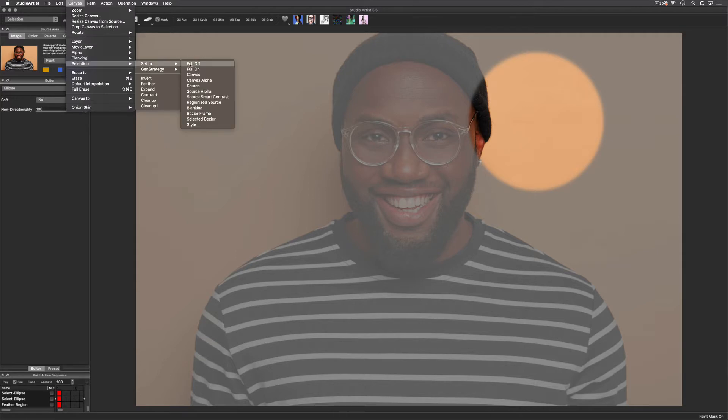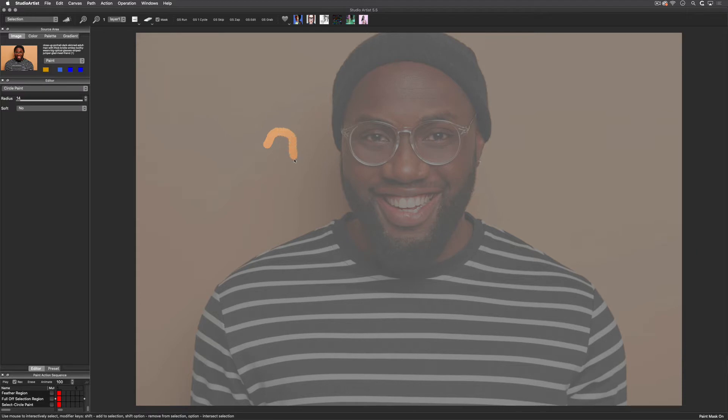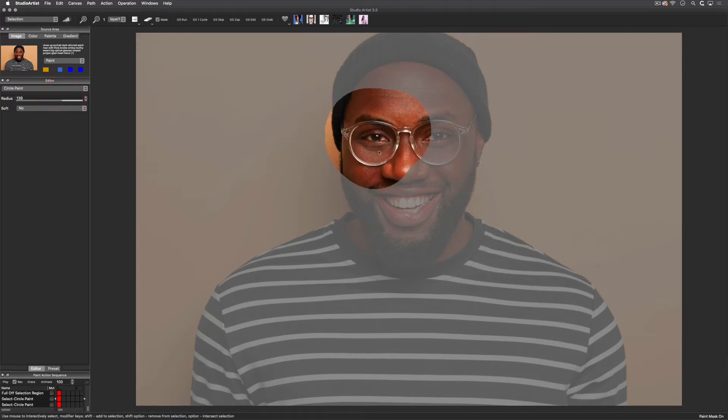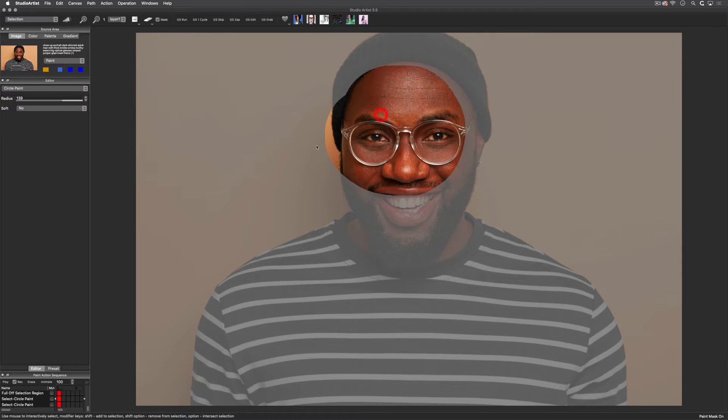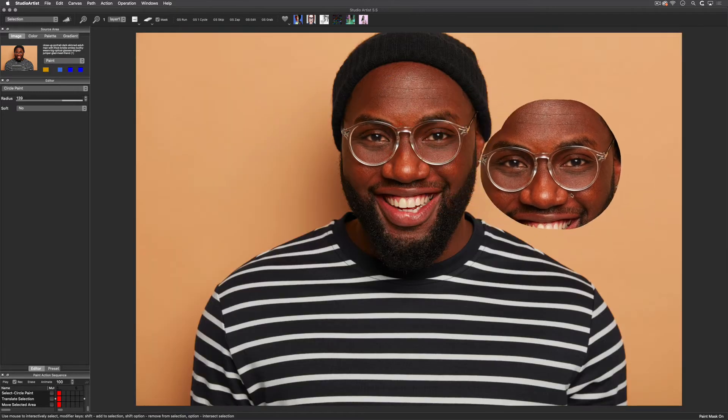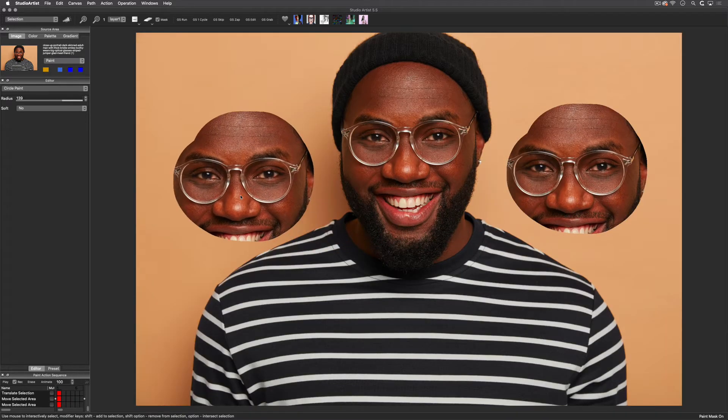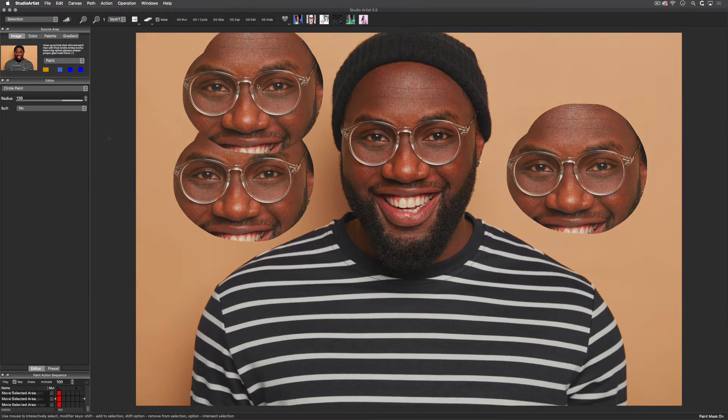There is also a circle paint option so you can draw in your selections. You can choose how large the brush is by using the radius slider. By holding down the T key, you can move the selection. By holding down the M key, you can copy and move a selection.